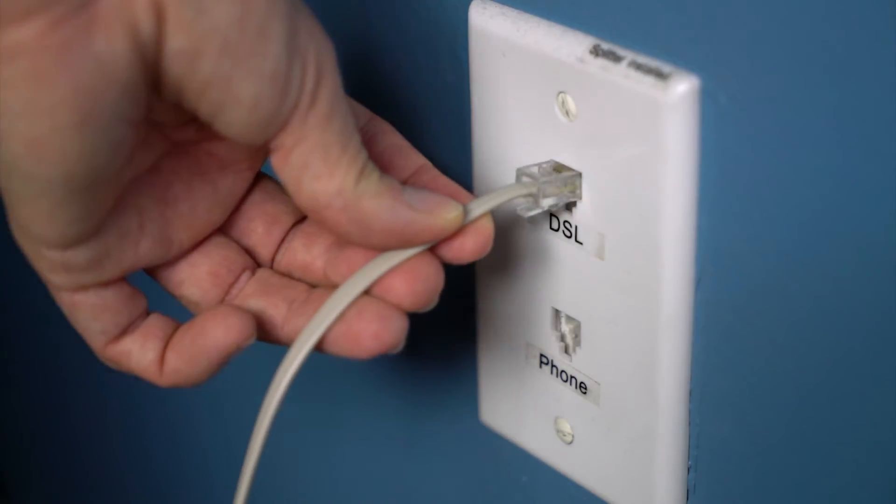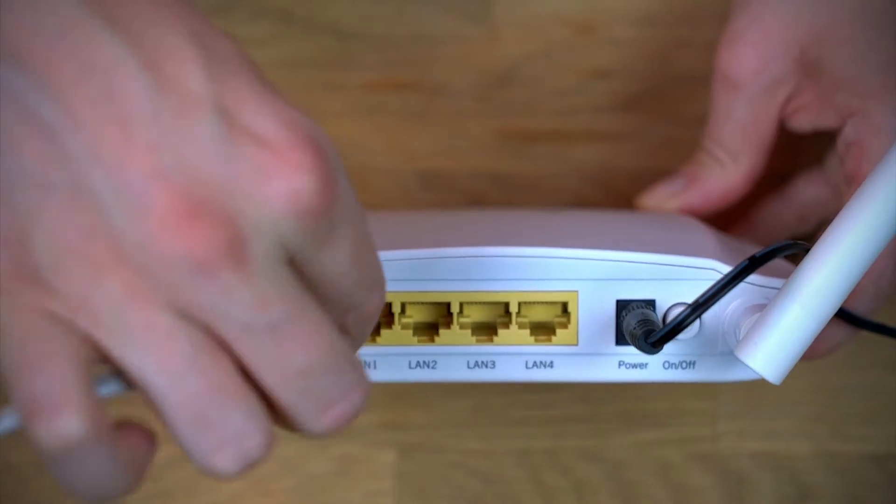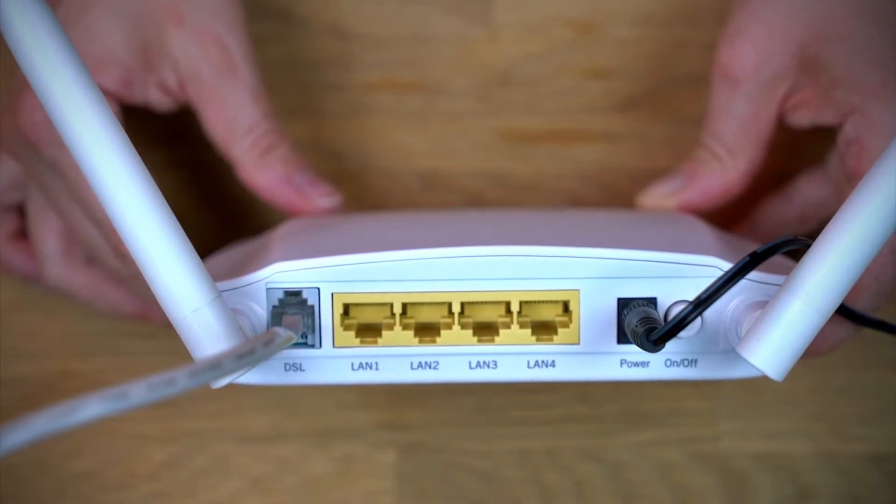First, connect your telephone wire from your DSL supported phone jack to your modem.